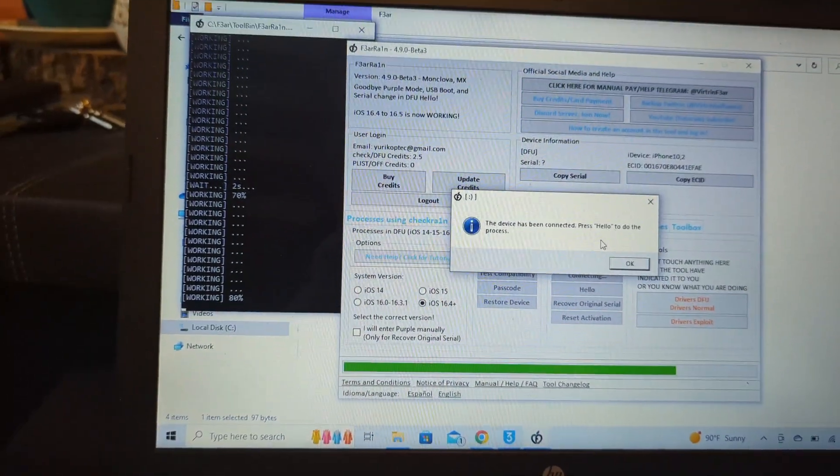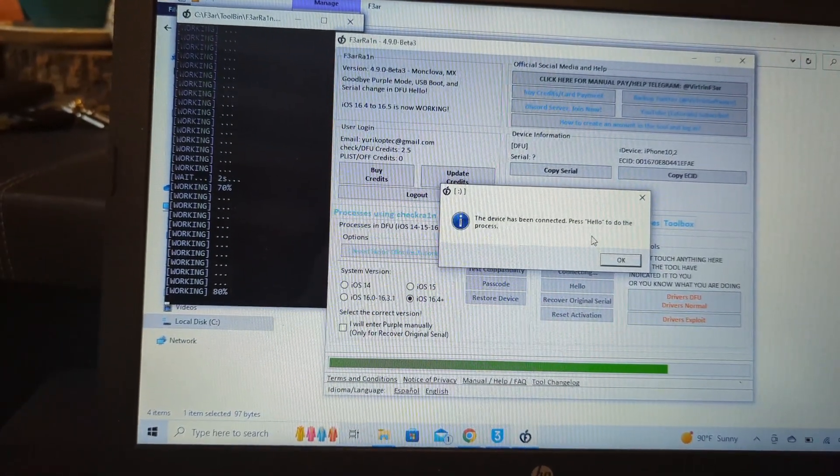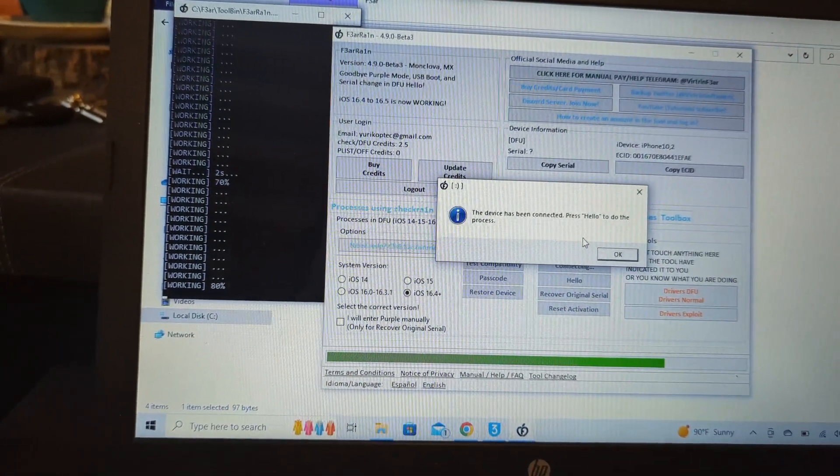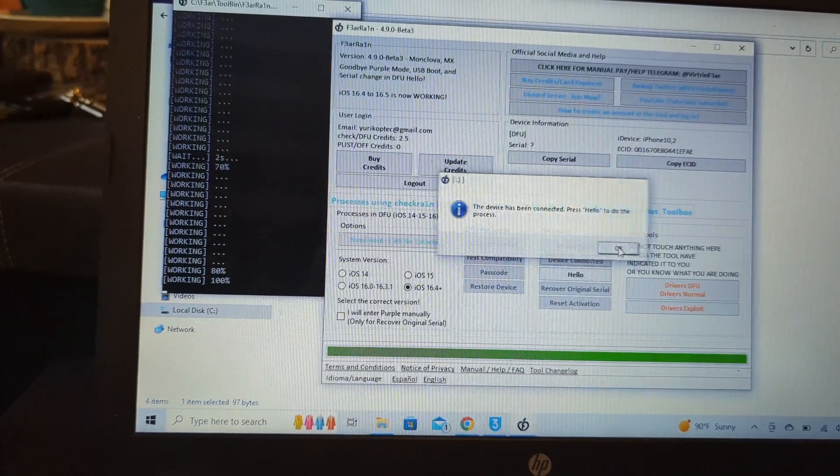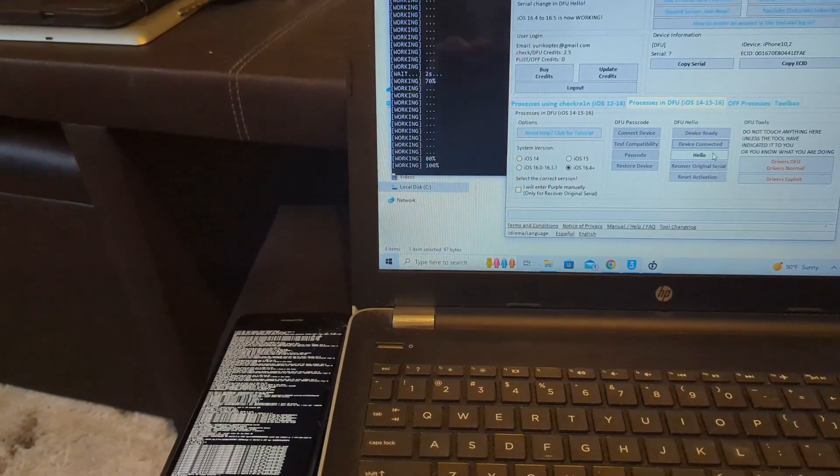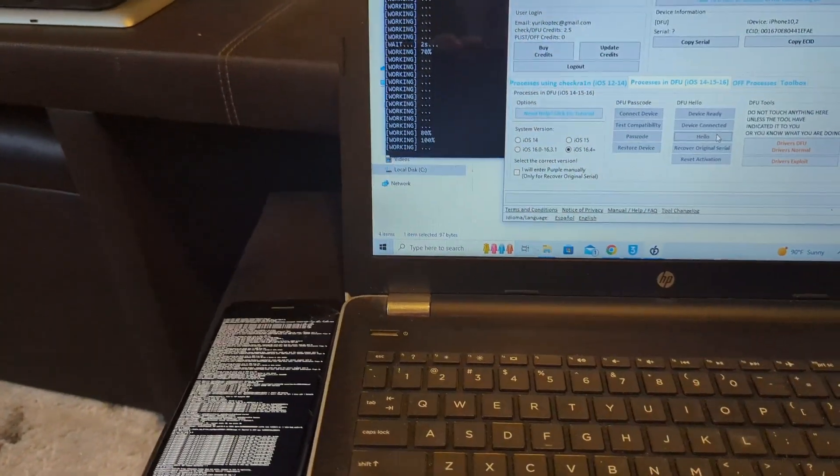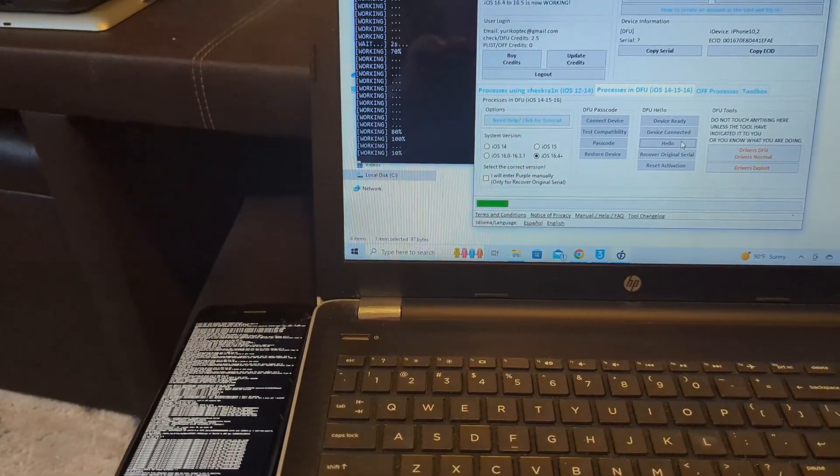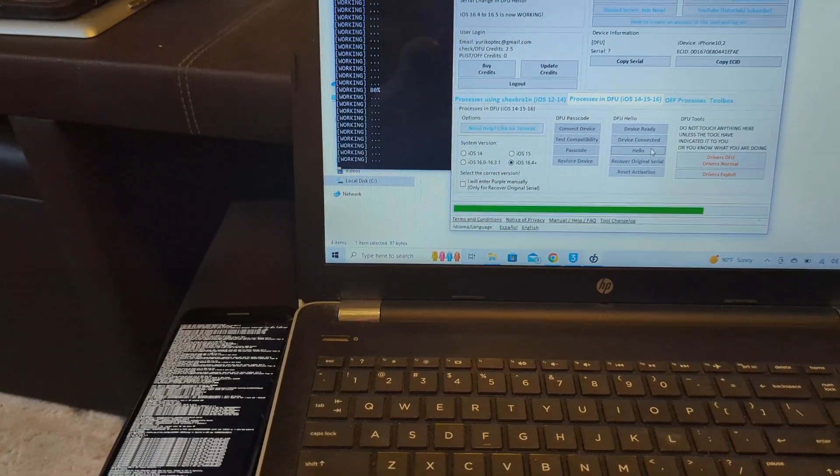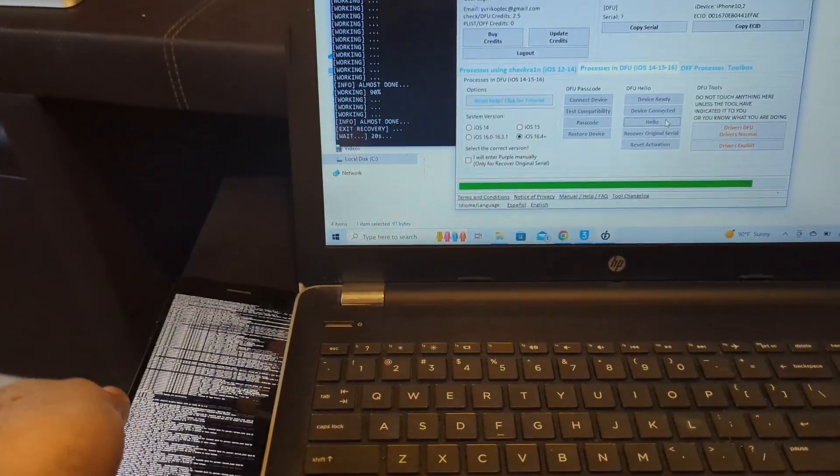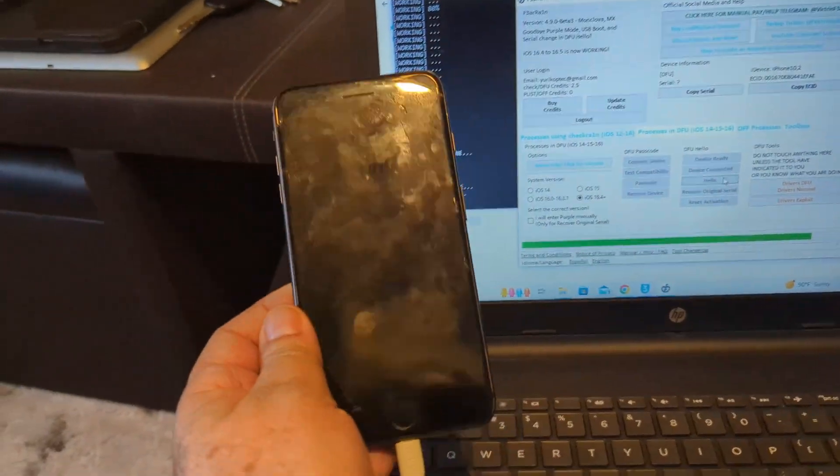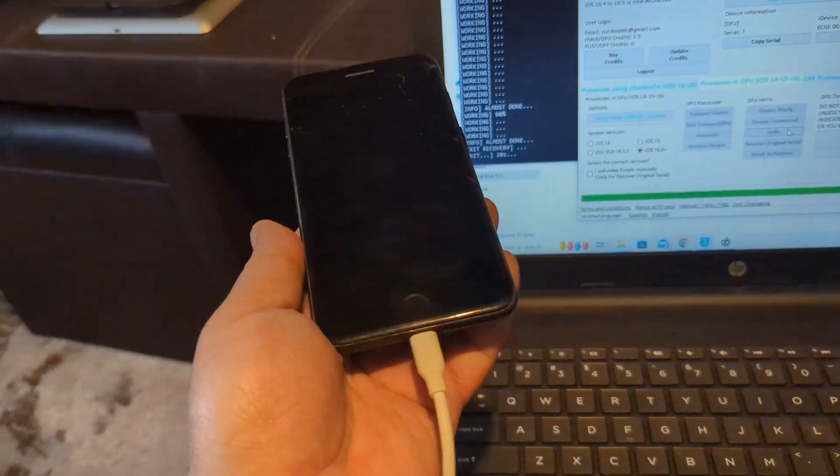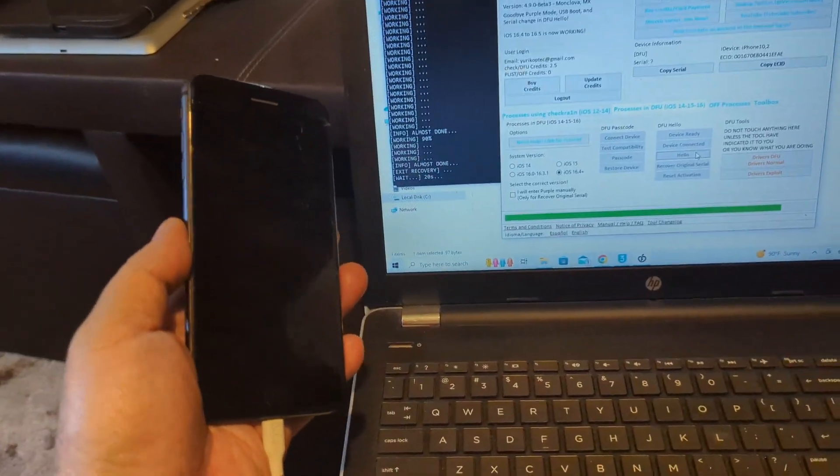Okay, it says device has been connected, press hello to do the process. So let's go and do it. Here's how it looks like - press hello. On this stage it's very fast. There you have it, it's done.